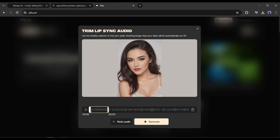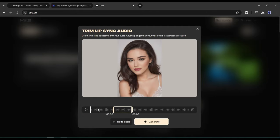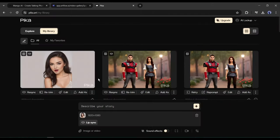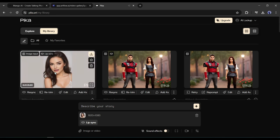On the next page, set the position of the voiceover you want to keep and then hit the Generate button. And here it is — Pika Labs generates a talking avatar for us. Let's have a look.